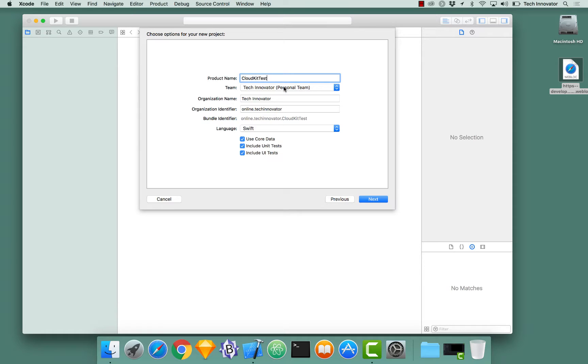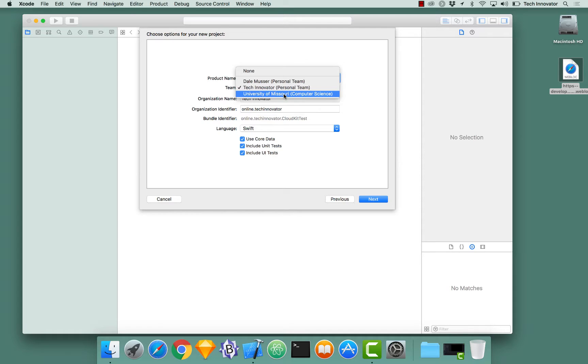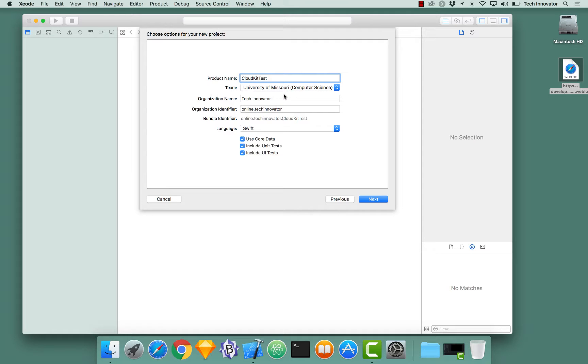Ensure when you're creating your new Xcode project that you change your team to an account that you are an admin on. For Tech Innovator, we are an admin on the University of Missouri Computer Science account. So select that.